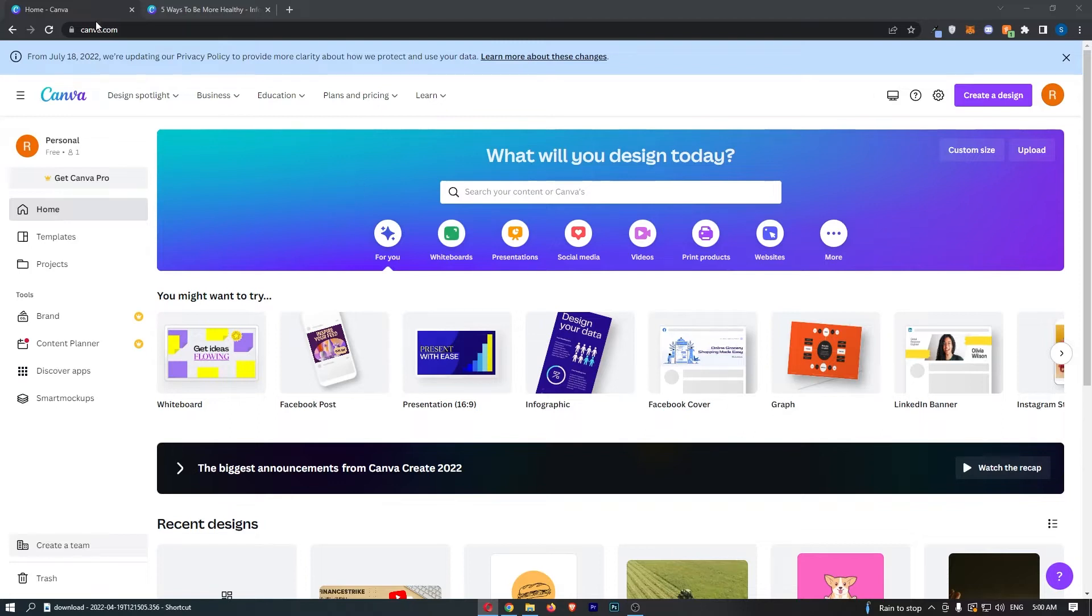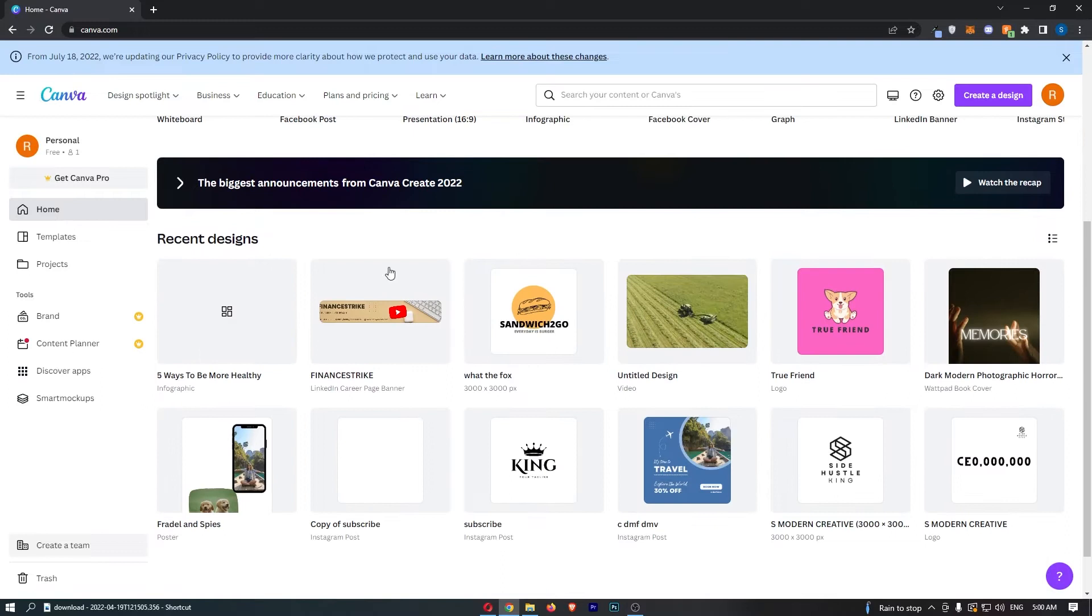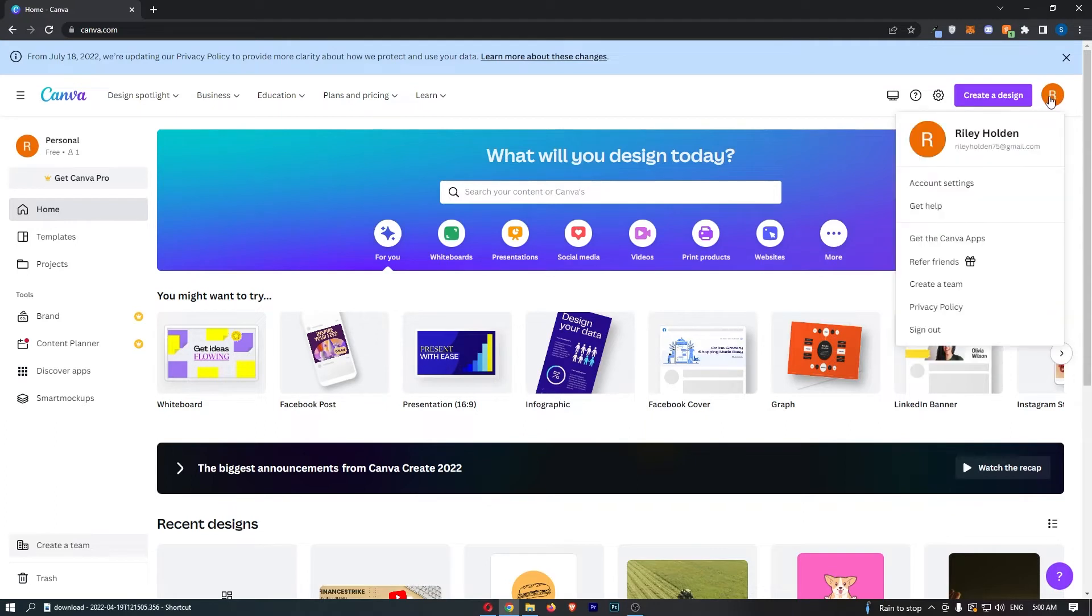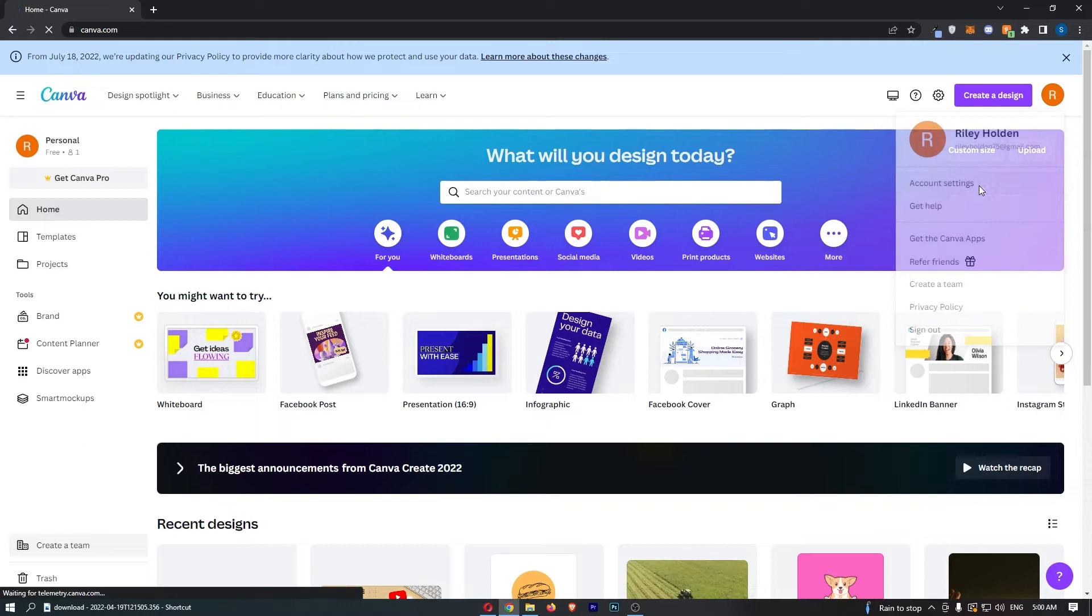To do this, you want to come over to canva.com - don't go into any projects, just come to the opening screen. From here, all we need to do is click on your profile icon in this top right corner, and then from this dropdown menu simply click into account settings.